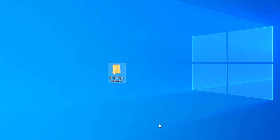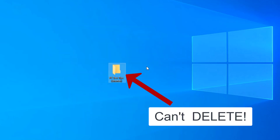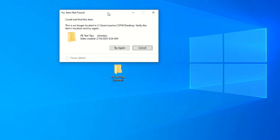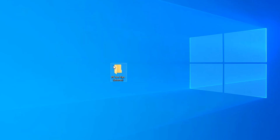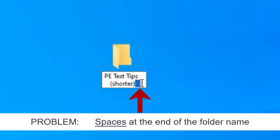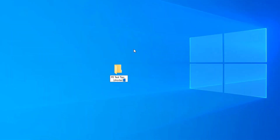If you're watching this video, it's because you have a folder on your desktop that you can't delete. You've clicked on it, you've pressed delete, it says yes, and then you get an error like this that says item not found. Here's the problem, and then I'll show you how to fix it. The problem is most likely you have spaces after the end of the text. Here's how to fix it.